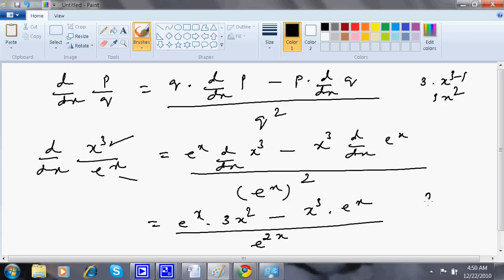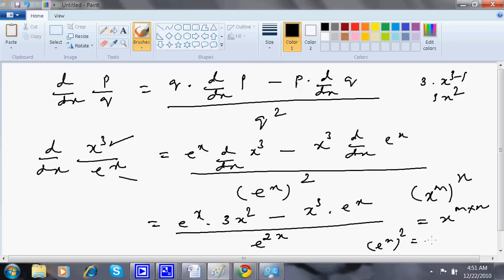Why e to the power 2x? Because I am applying the formula (x to the power m) whole to the power n equals x to the power m times n. So e to the power x whole squared is e to the power x times 2, which is e to the power 2x.